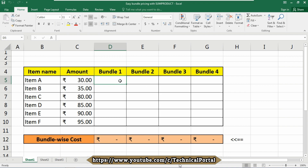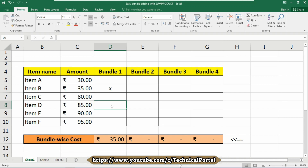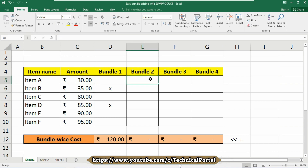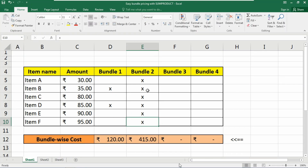In this simple example — or database — you can see that I have four bundles here, and each bundle can contain any or every item, and the amount should be calculated according to the bundle. So if I enter x into bundle 1 as item B and hit enter, it automatically calculates 35. If I add x to item D in bundle 1 as well, it will calculate 85 and 35 and automatically shows you the result. Or if I enter x in every cell, it will simply add the amount according to your tick marks.